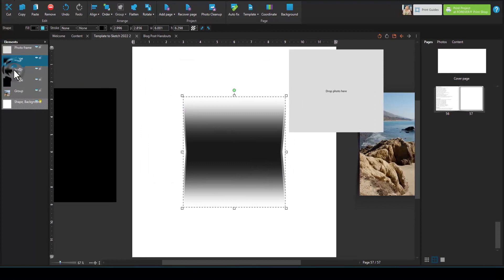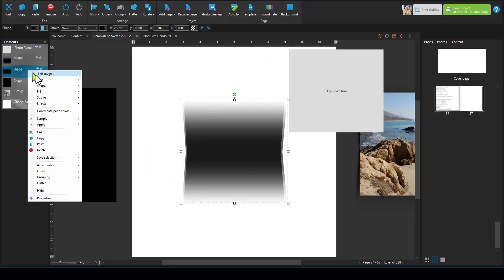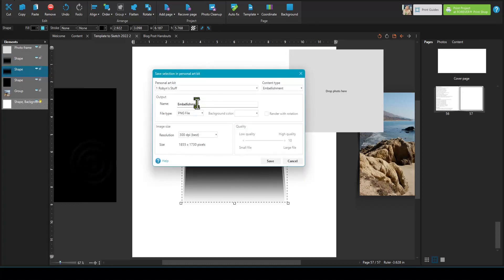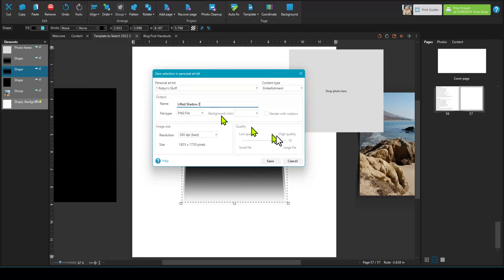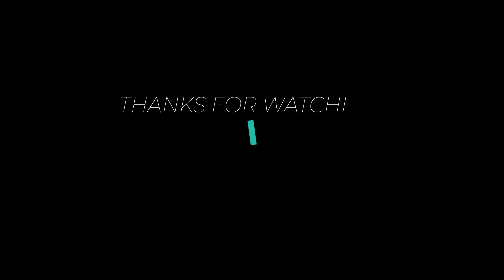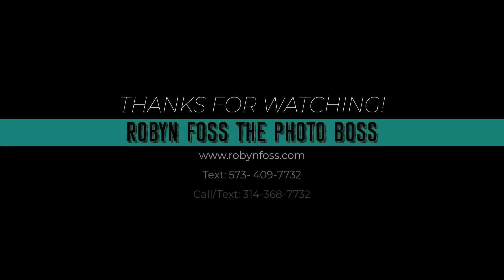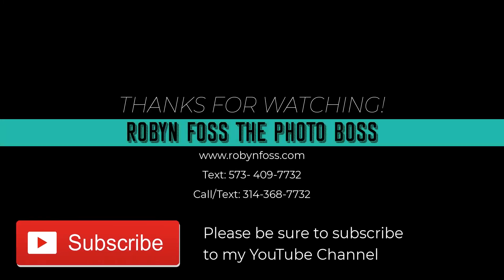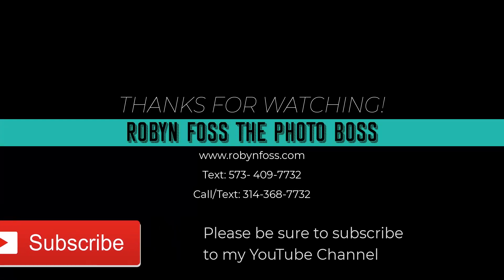And then the next one down, I can right-click on it, save to personal art kit, lifted shadow two. So that's it. I hope you have fun playing with lifted shadows. We'll see you next time. Bye bye.